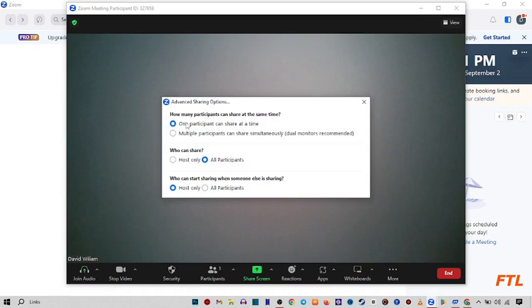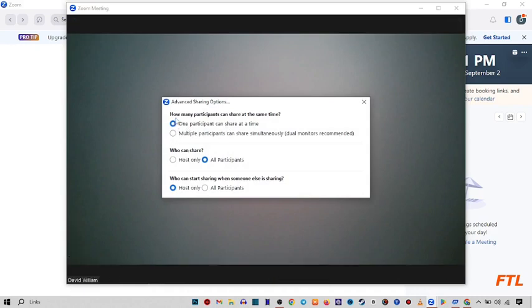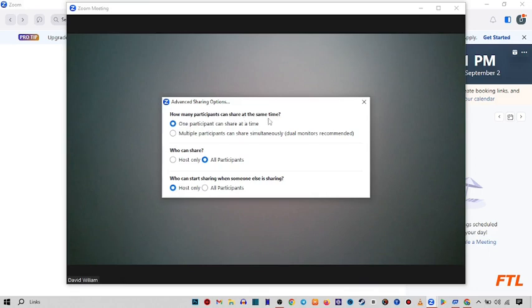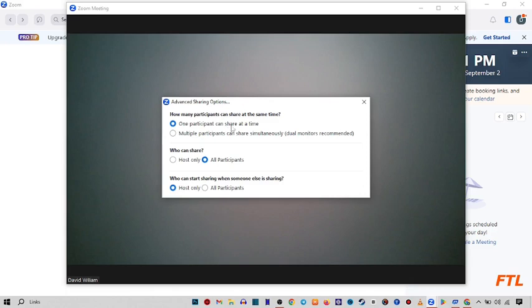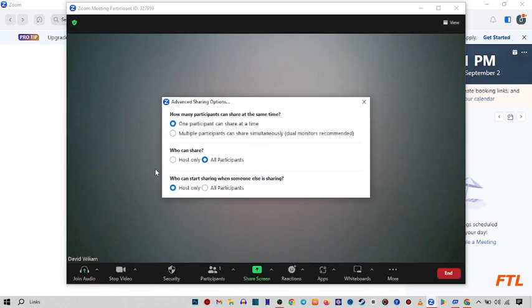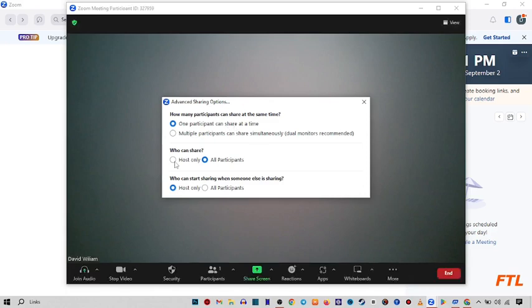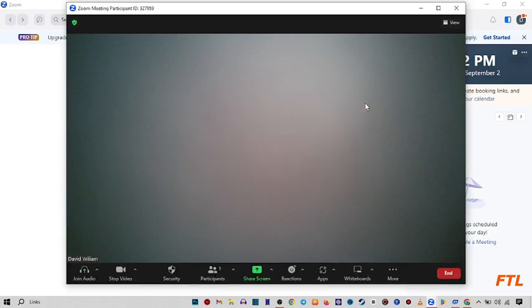And here you select your settings, like how many participants can share at the same time. I select here one participant can share at a time. And who can share. Here I select host only. And then close it.